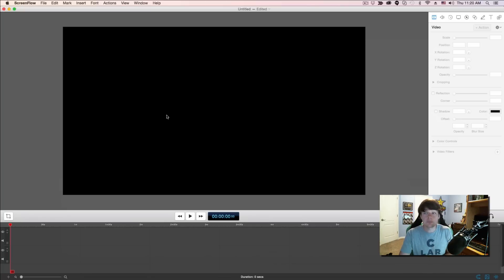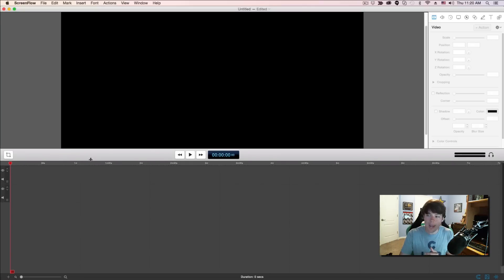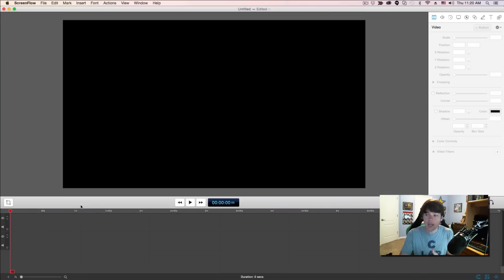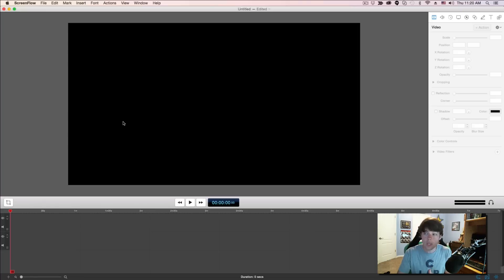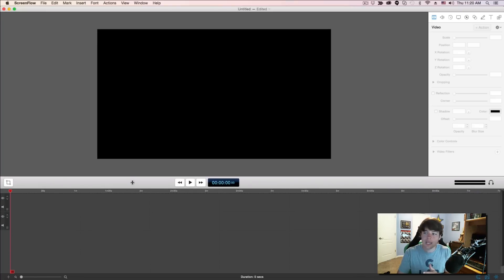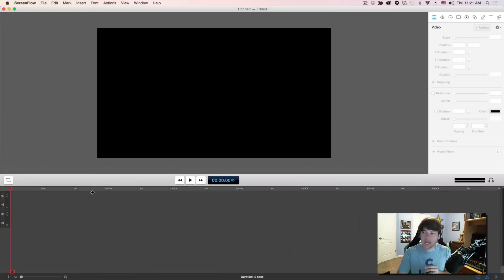Once you've decided to record or create a new screencast, I'm going to take you around the UI and show you what everything does. Down here is going to be your timeline — everything from left to right on the bottom of your screen. You can click and hold and drag up or down to increase or decrease the size of your timeline. I'll zoom out with the mouse wheel and drag the timeline up a little more, which allows me to do more fine-tune editing within the screencast.